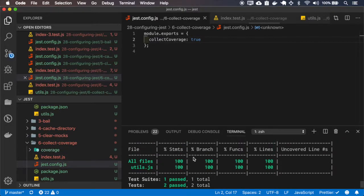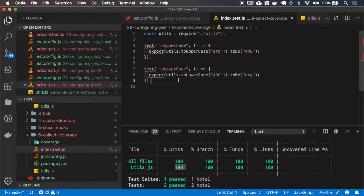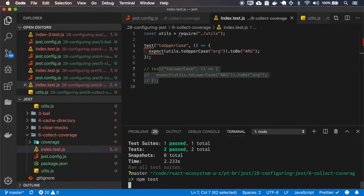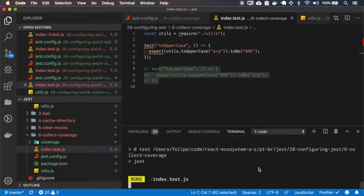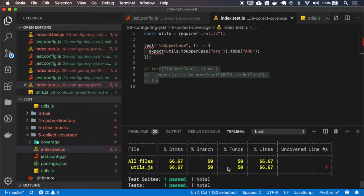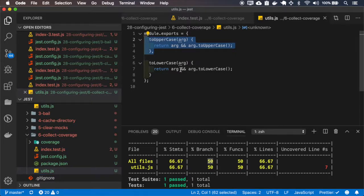Okay, and I have 100% code coverage, so if I remove the two lower case, you can see that it lowered to 50% because I only have the test for this first one.